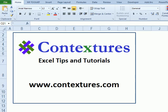For more Excel tips and tutorials and to download the sample file from this video, please visit my Contextures website at www.contextures.com.